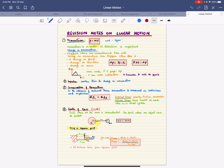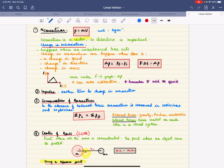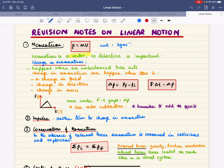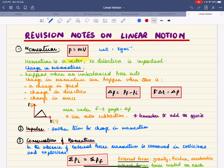Some revision notes for Year 13 on linear motion. Momentum is measured in kilogram metres per second and has to do with the quantity of motion in an object. It is a vector quantity, so direction is important.